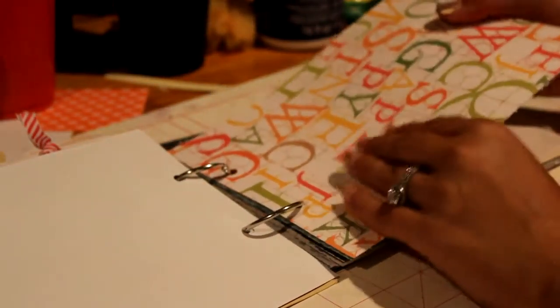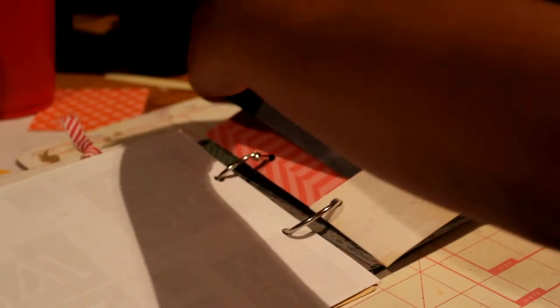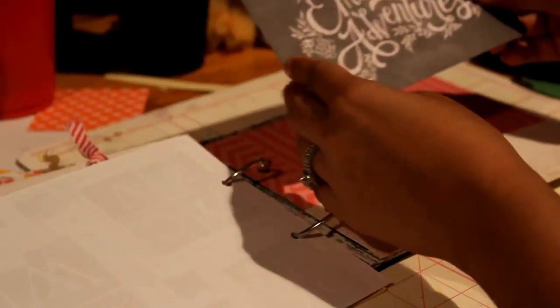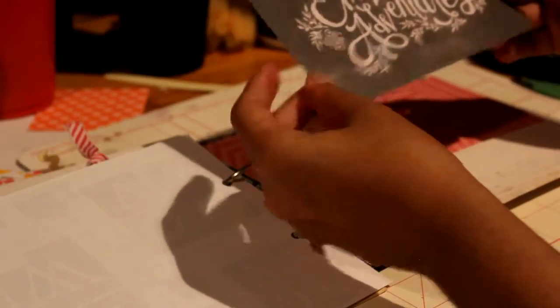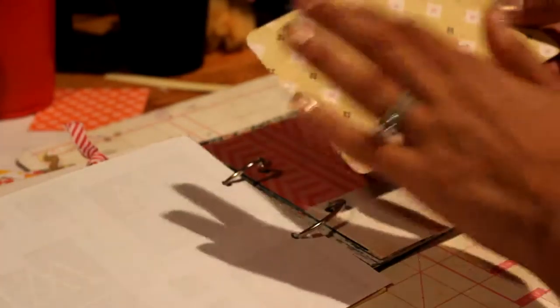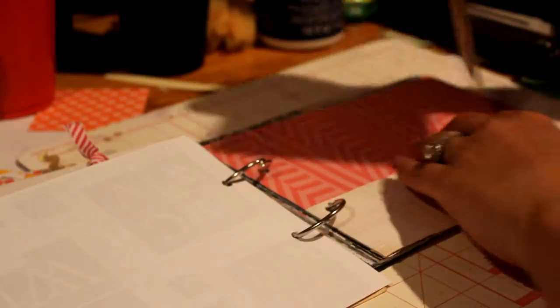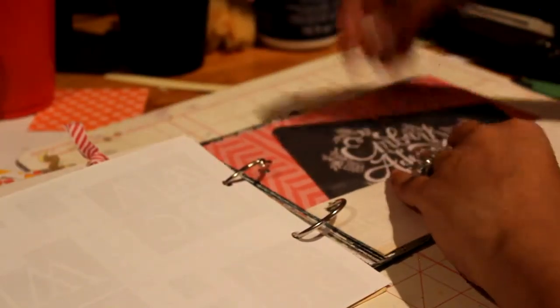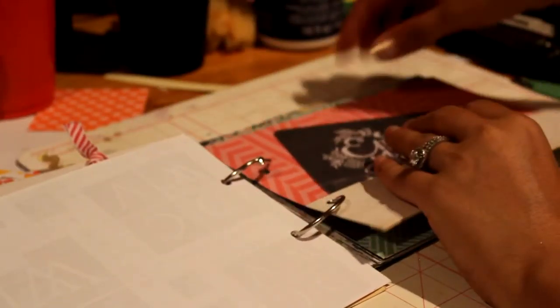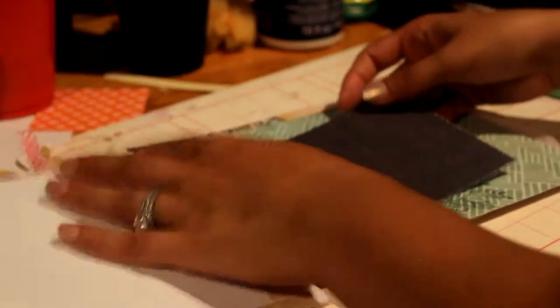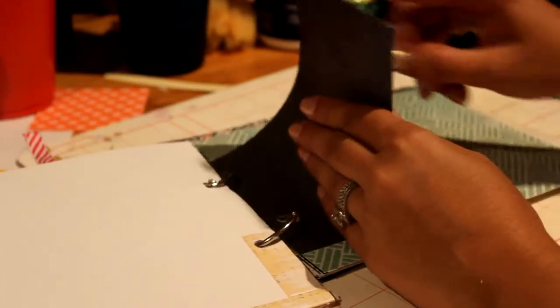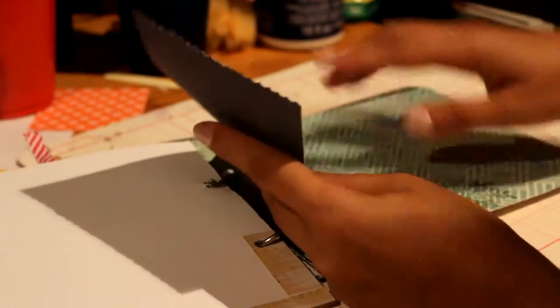Then another one. This one has a pocket and I put a Project Life card and this is Embarking Adventure and she can put a picture right on there and add more to there, which is really nice. Another small page with the edge.